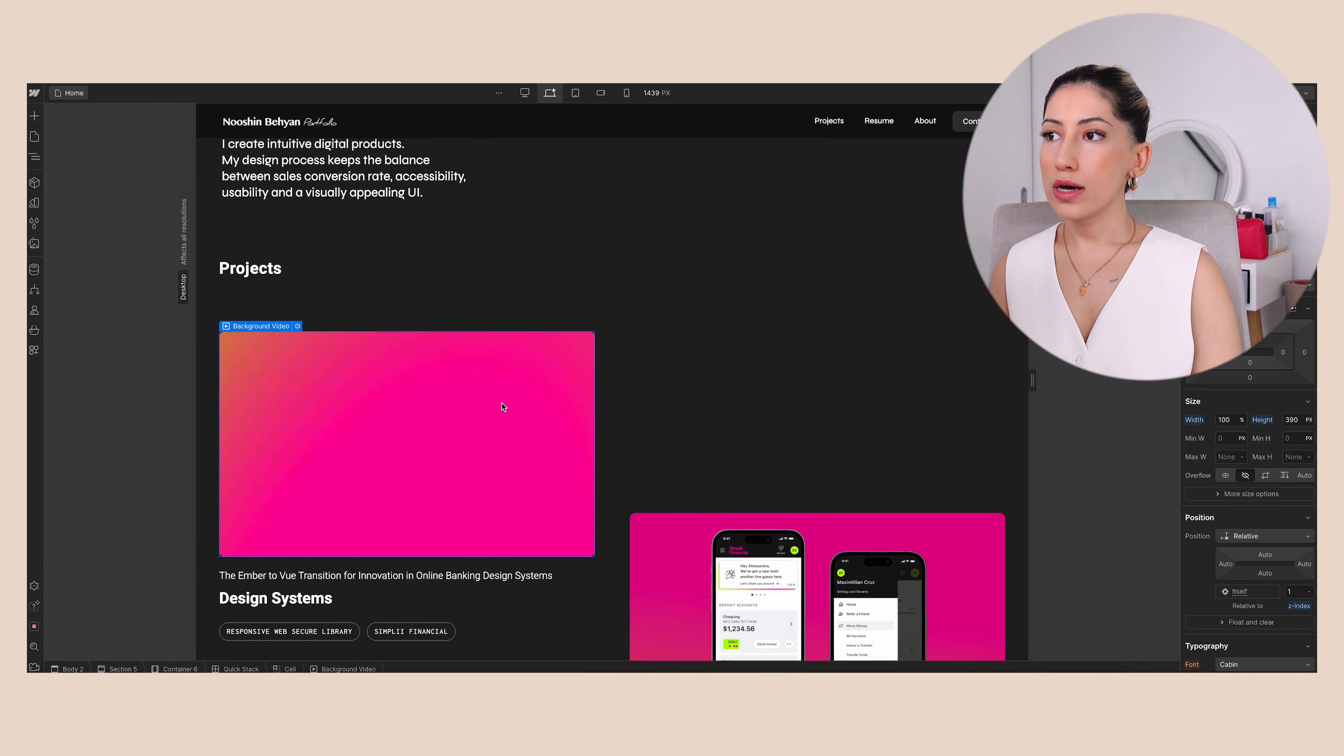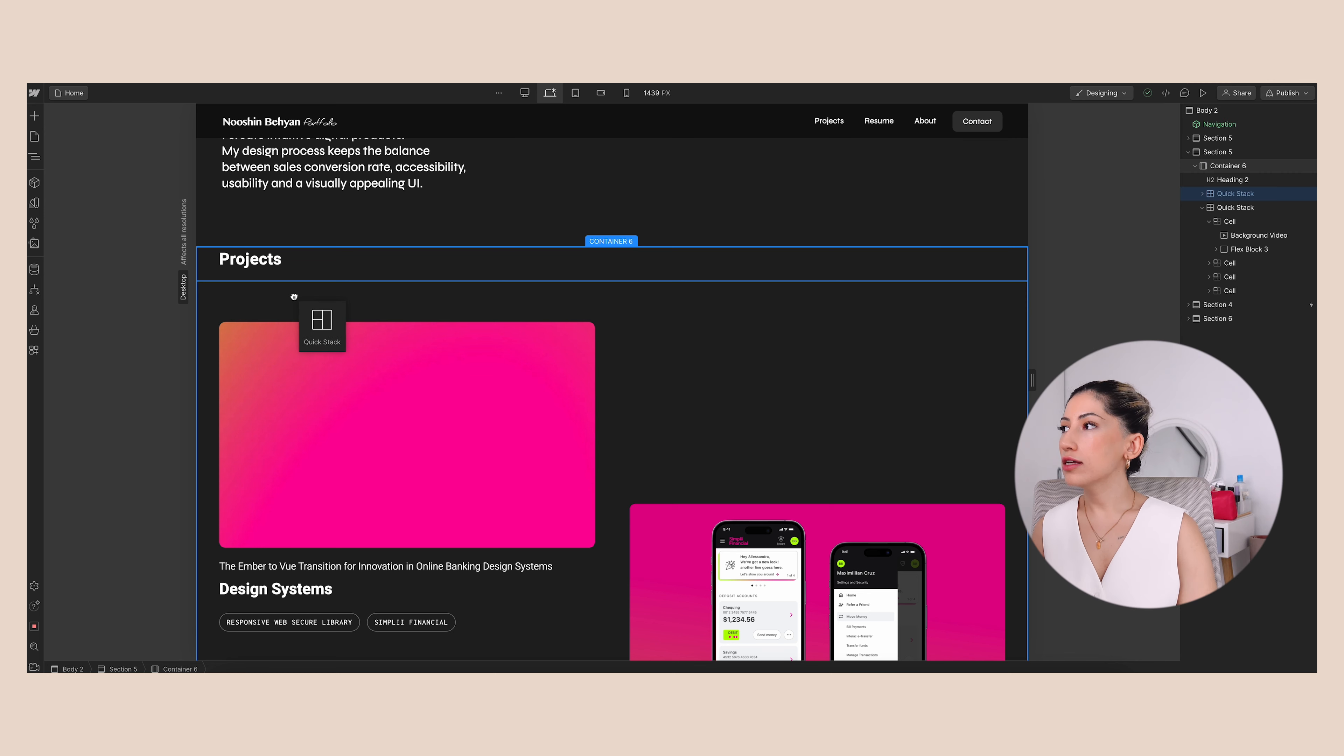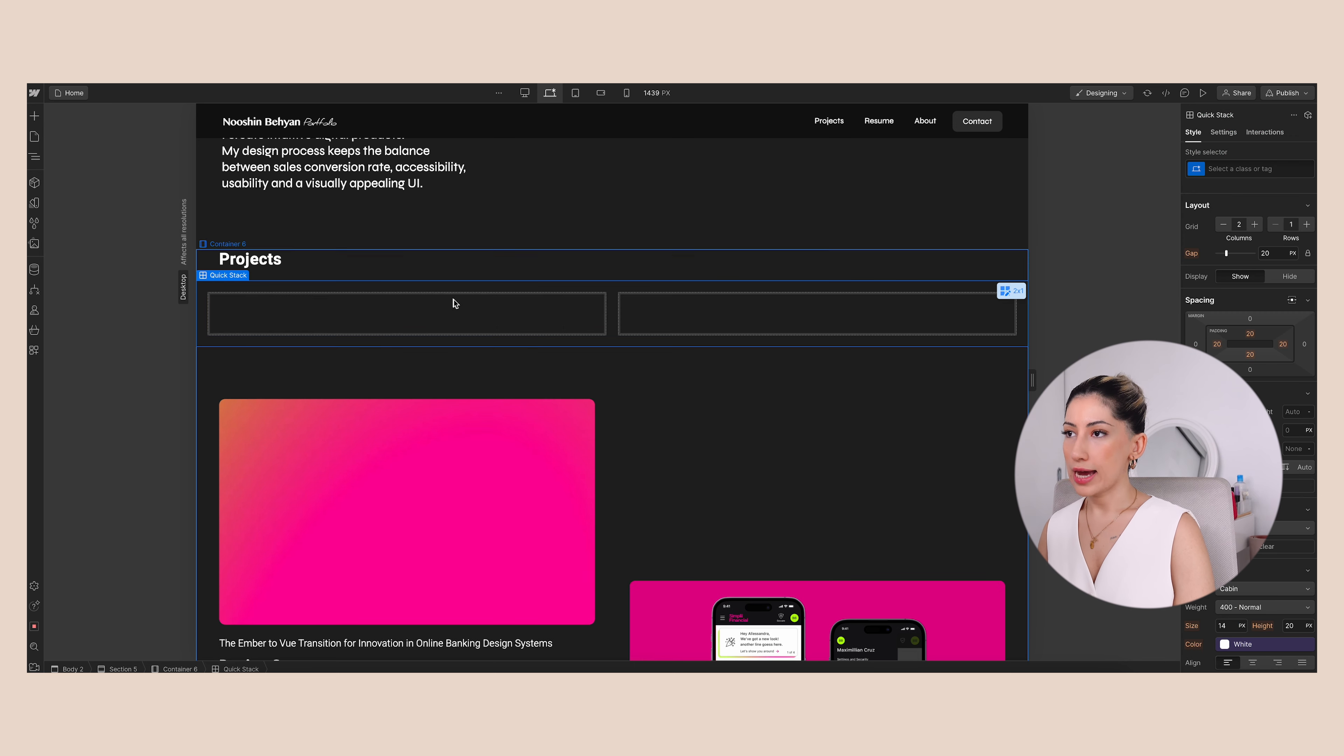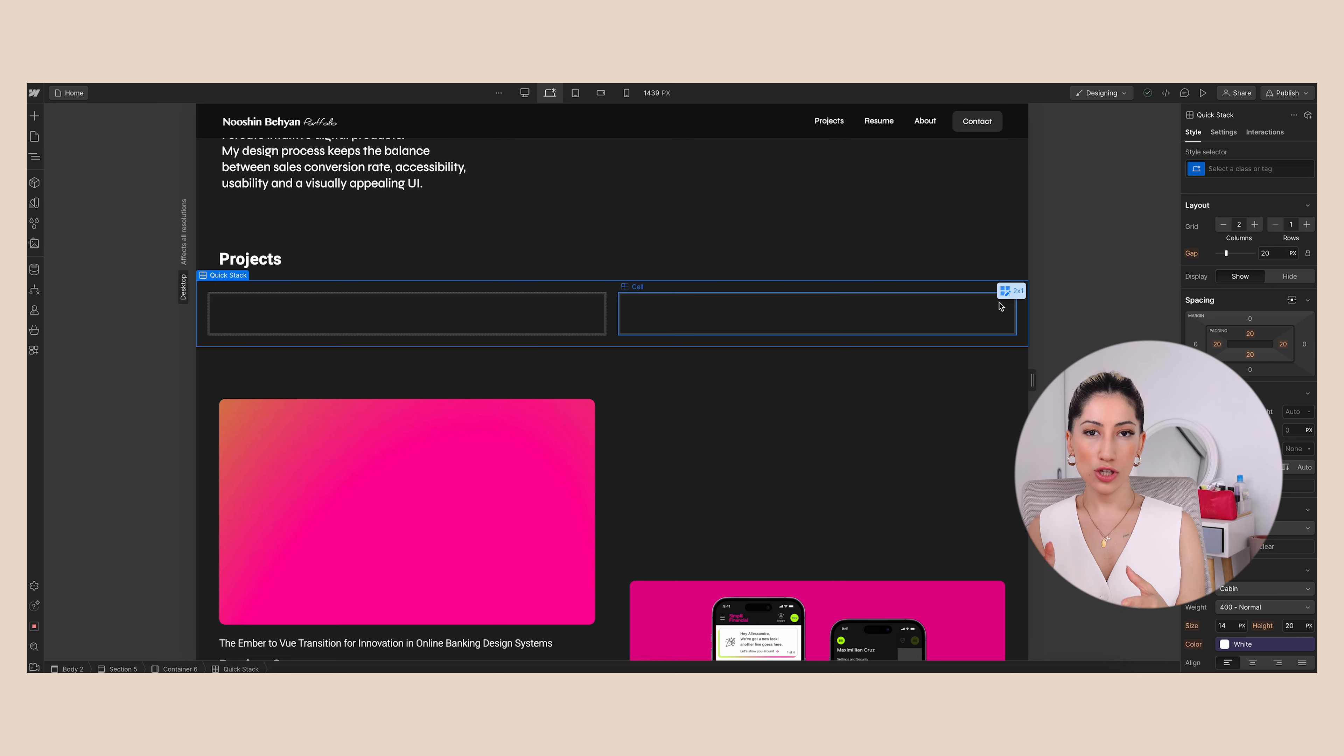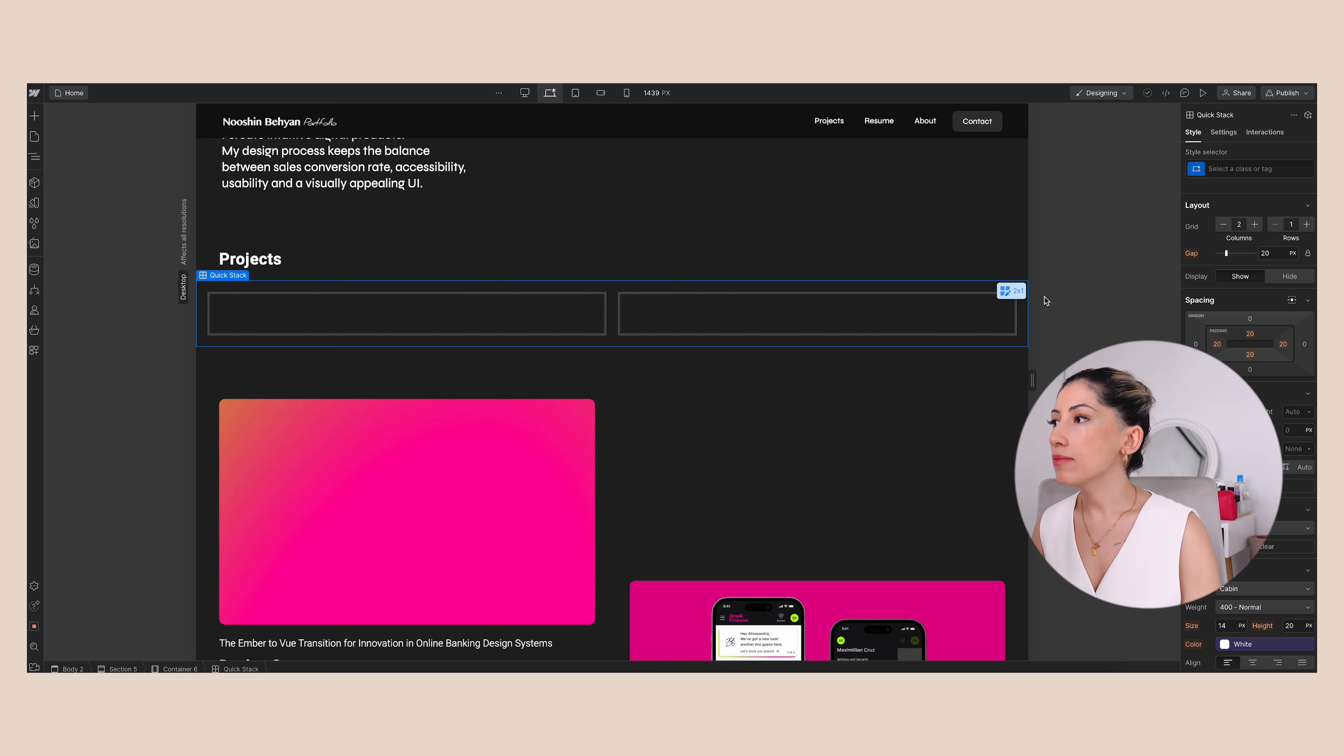So I can show you here, for example, you can add a quick stack. So I added this here inside my inner - you can check the container from the right side panel as well. So I put the quick stack here and it automatically has some cells inside. Some people create CMS collections but I don't do them because it comes with some limitations.